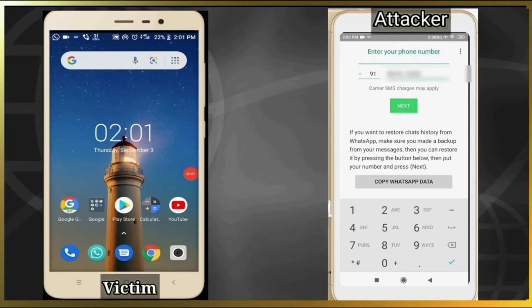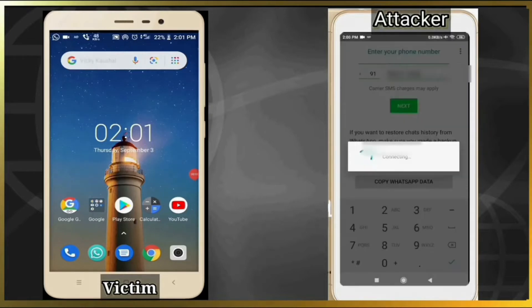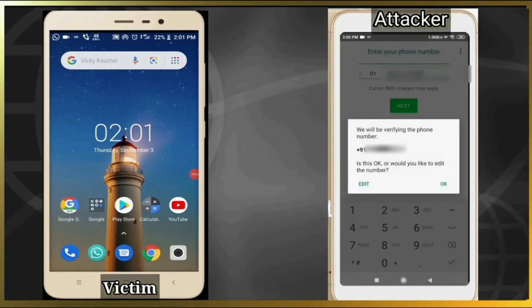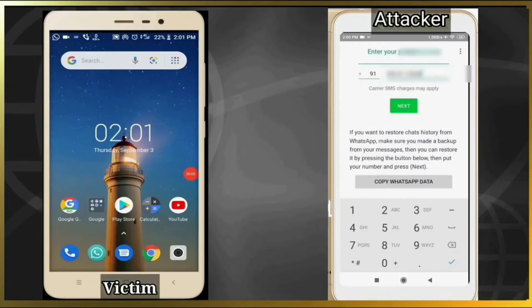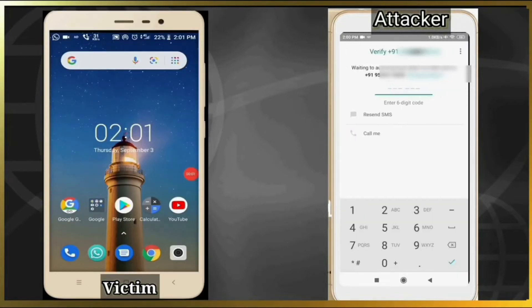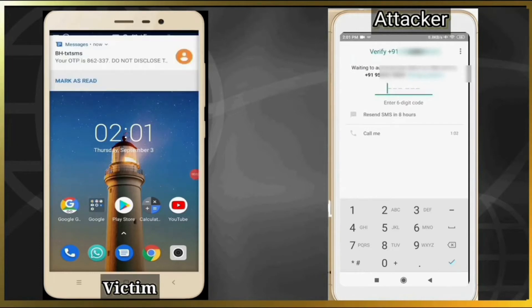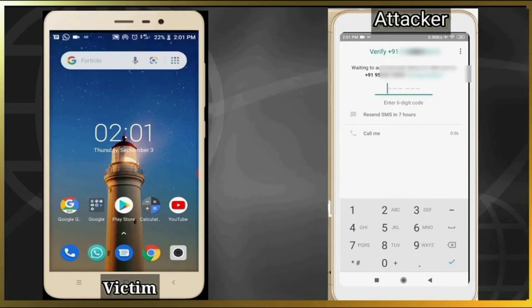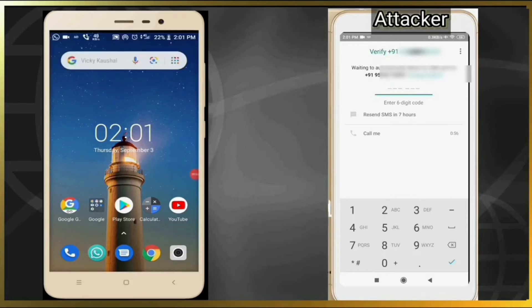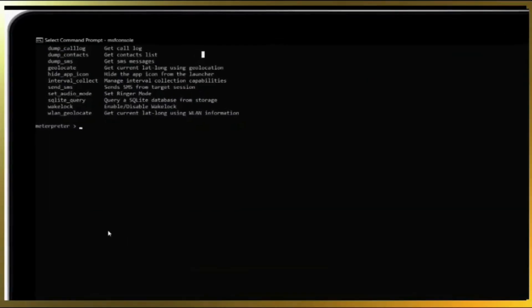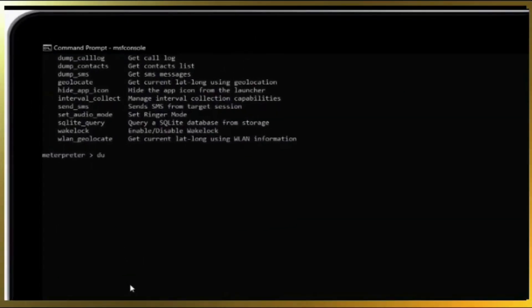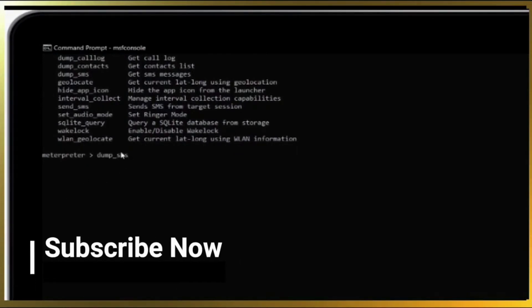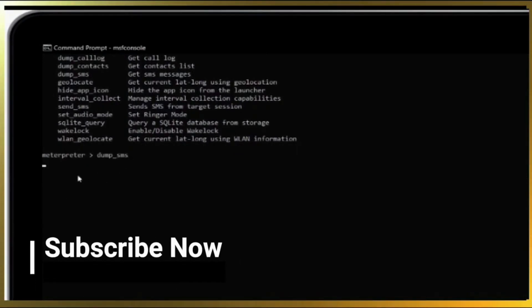After entering, attacker would have to enter the OTP that would have been sent to victim's phone. But as you know, the victim's phone would not be in his or her hands. So for that we need to open the Metasploit session that you will understand in the previous video I talked about.